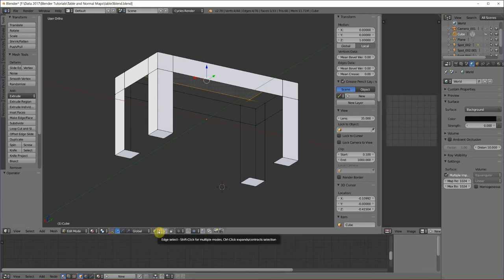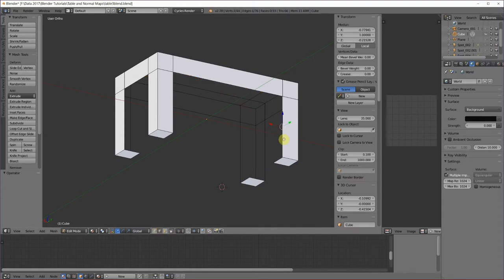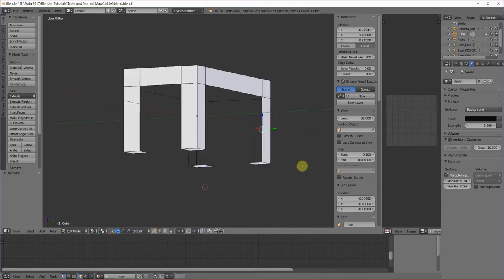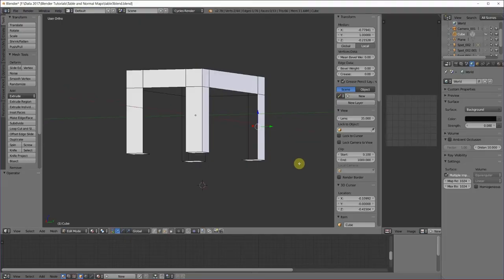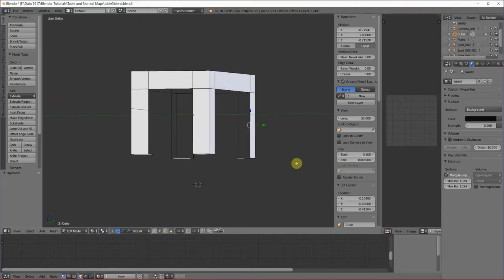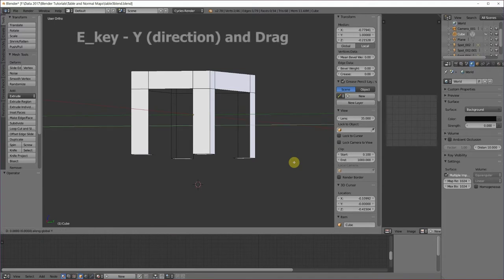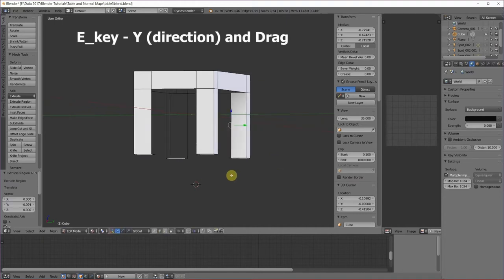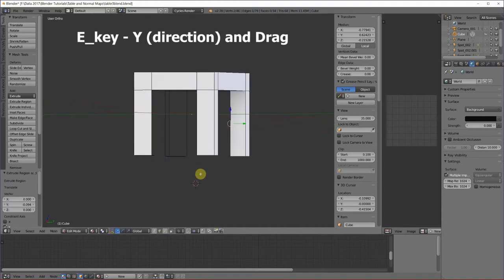You can extrude an edge as well as a face, and that's what we're going to do. So I'm going to go to edge select mode here, click on one of the leg edges, and we're going to do E for extrude, and then Y, because that's the direction we want to go in, and kind of guess where the leg edges, and left click. And I'm going to do that with the other ones also.